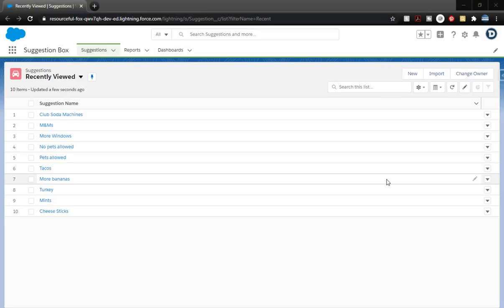In the last video, if you haven't seen it it's in the description below, we went ahead and did the suggestion box. So what we're gonna do today is focus on creating a new user and then testing that user level access with our different permission sets.